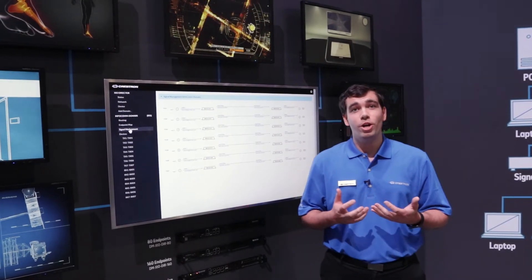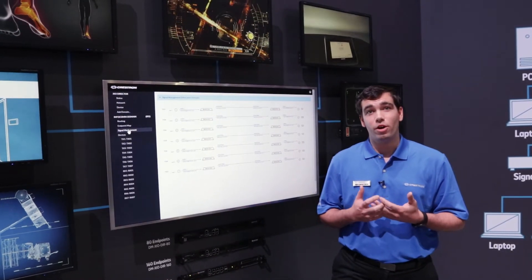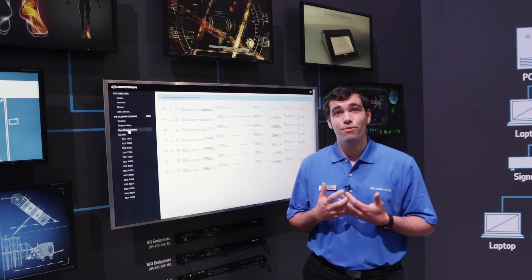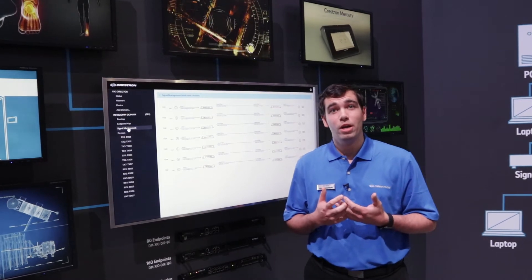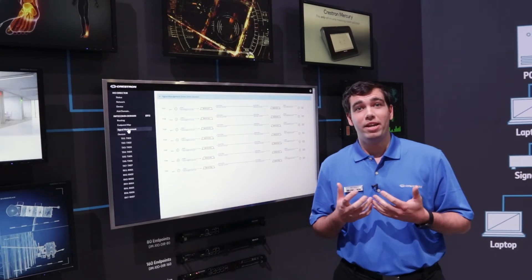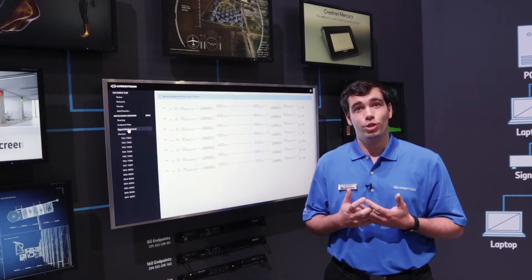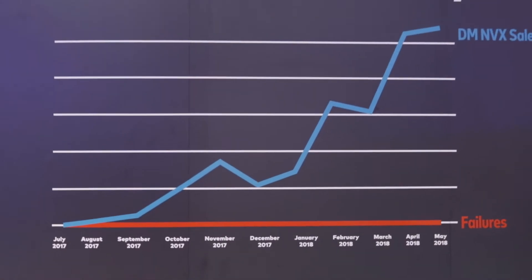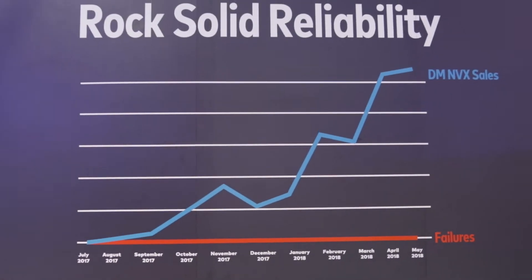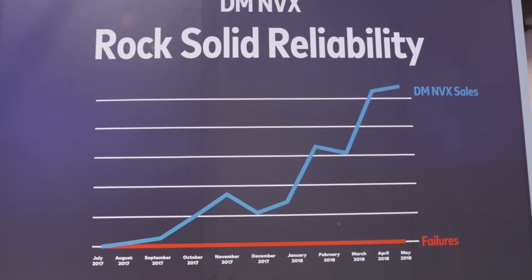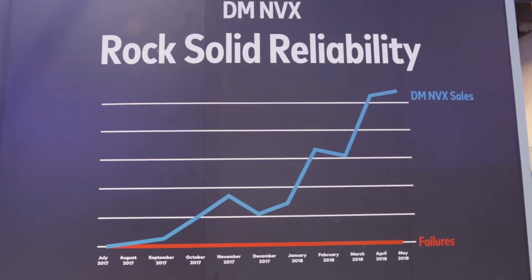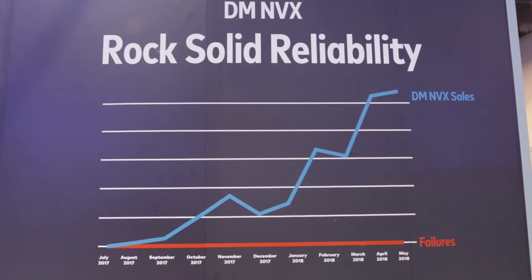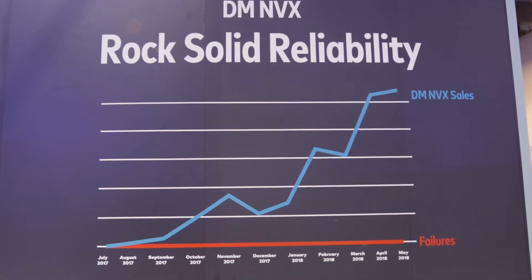As you know, the NVXs are our 4K60 444 1 gigabit network AV solution. They allow you to transport video at the highest resolution possible across a standard Ethernet infrastructure.